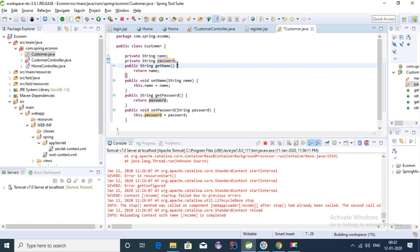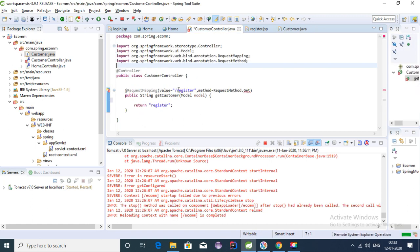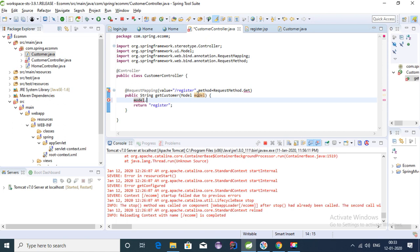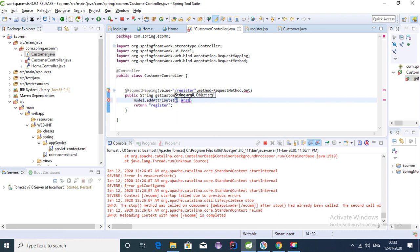Our model is ready. To send it to the UI we use the Model object — model.addAttribute — keep the name as 'customer' and send it out by creating a new Customer object. This way the Customer object is made available to the JSP page.